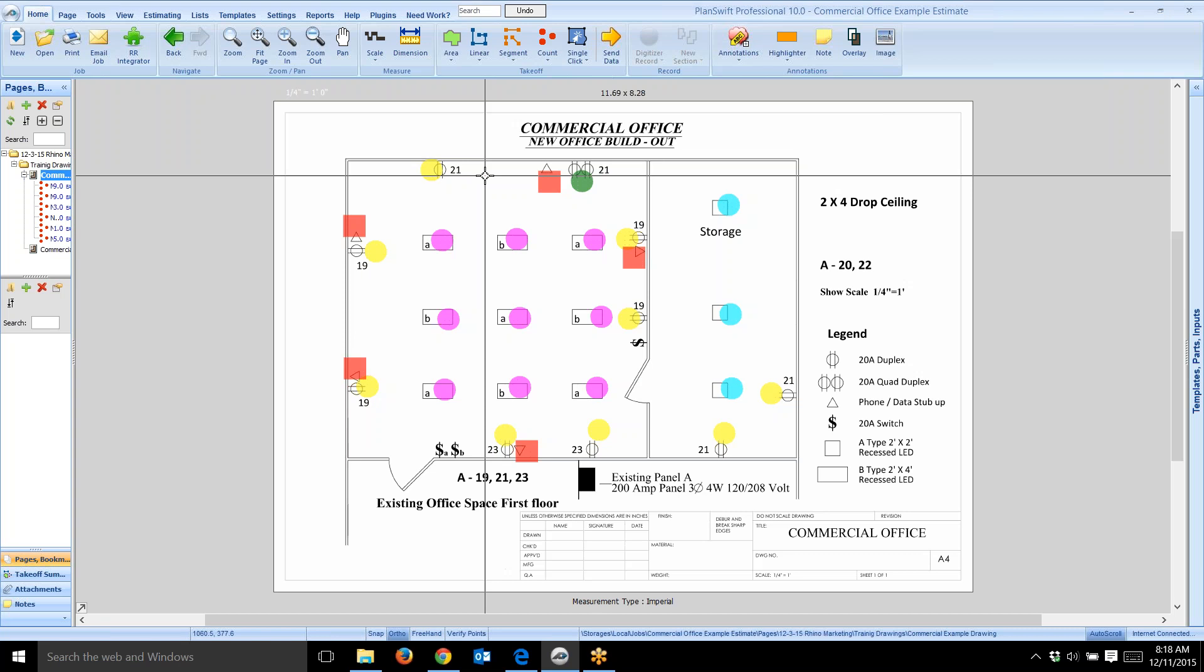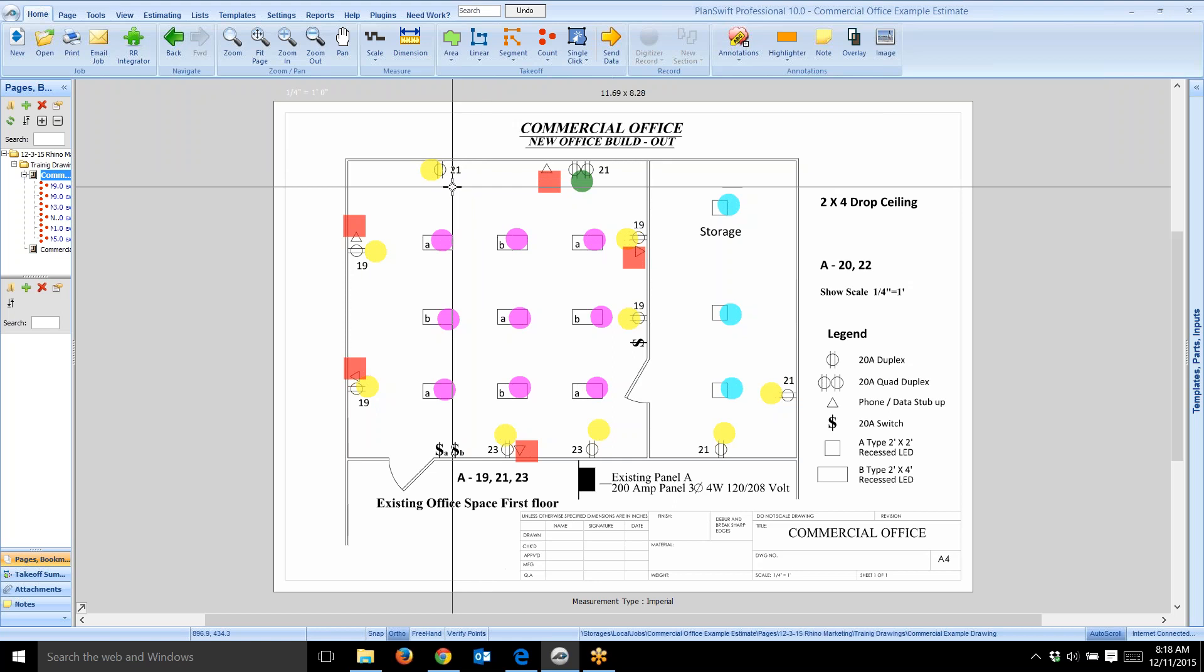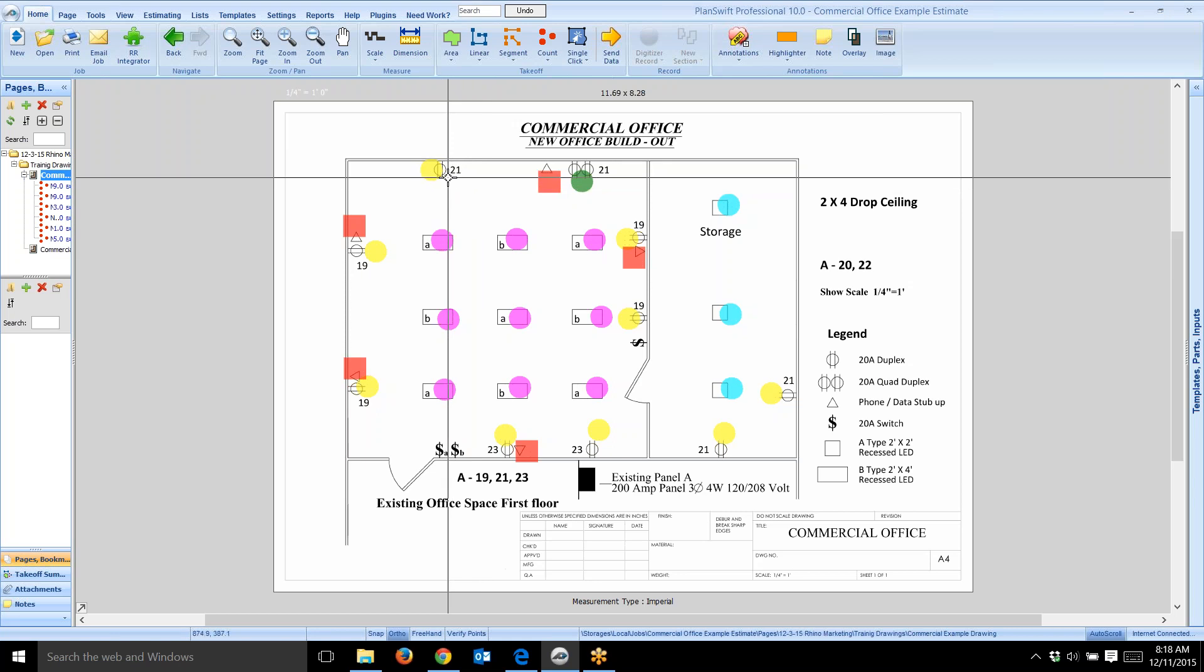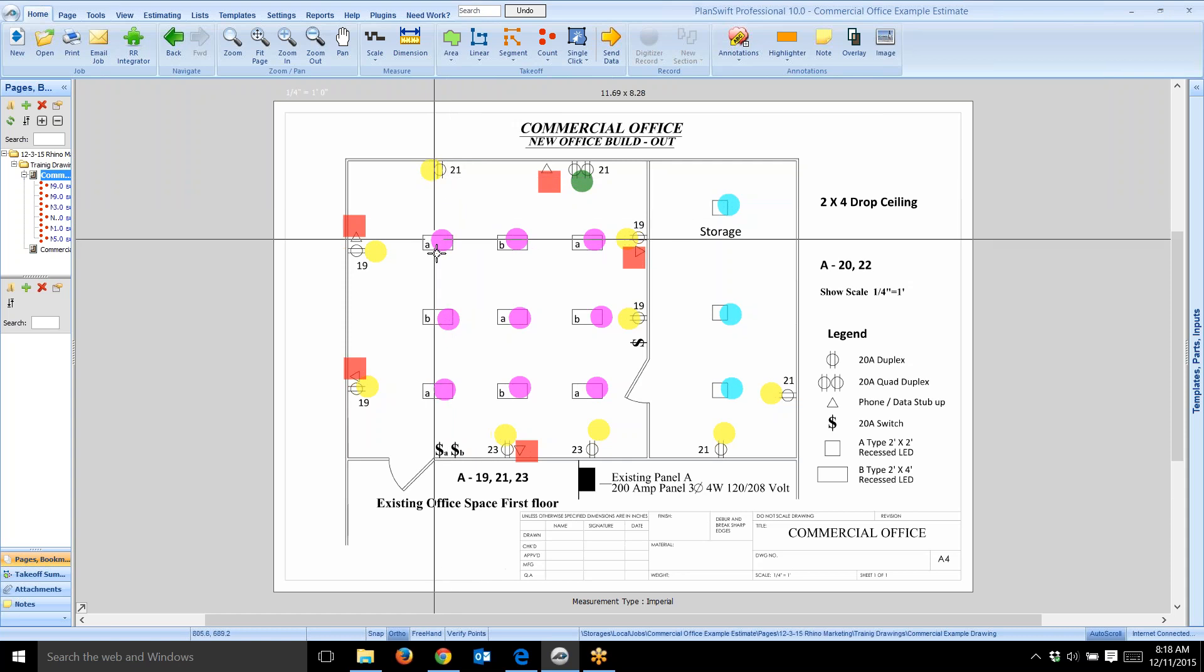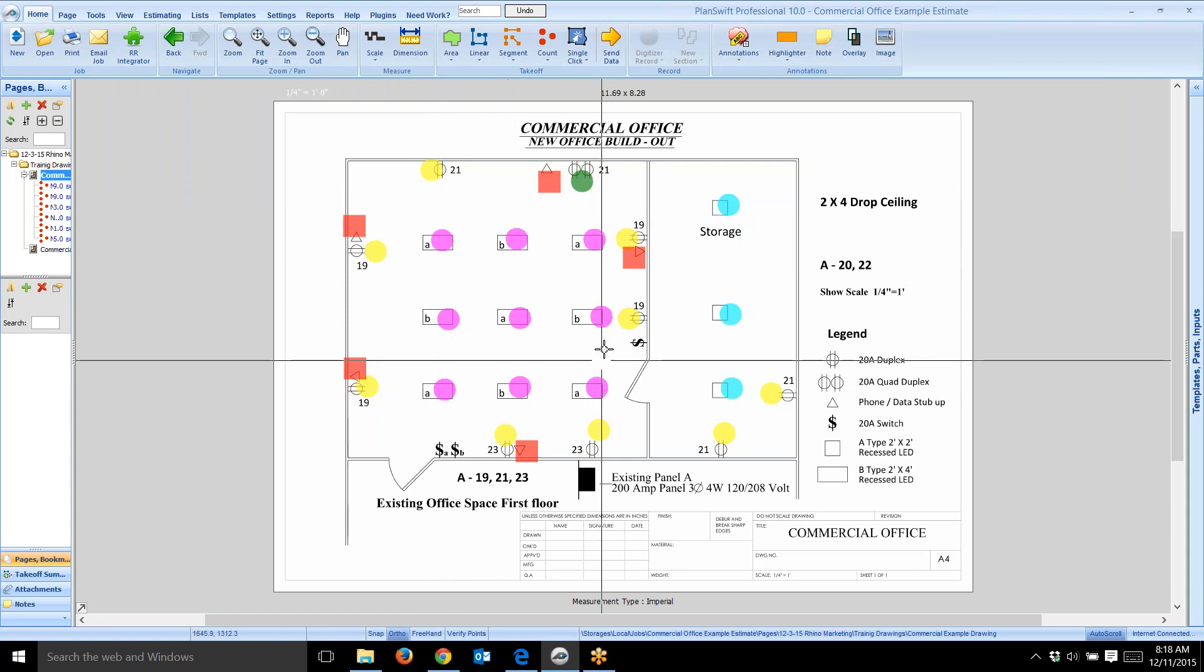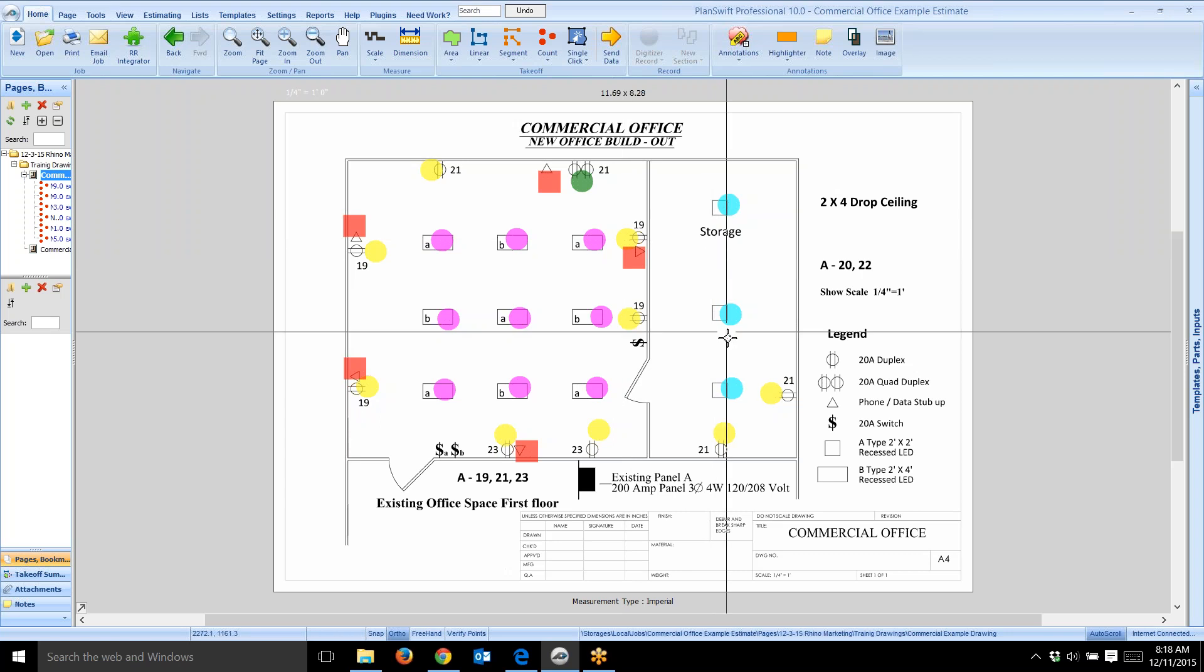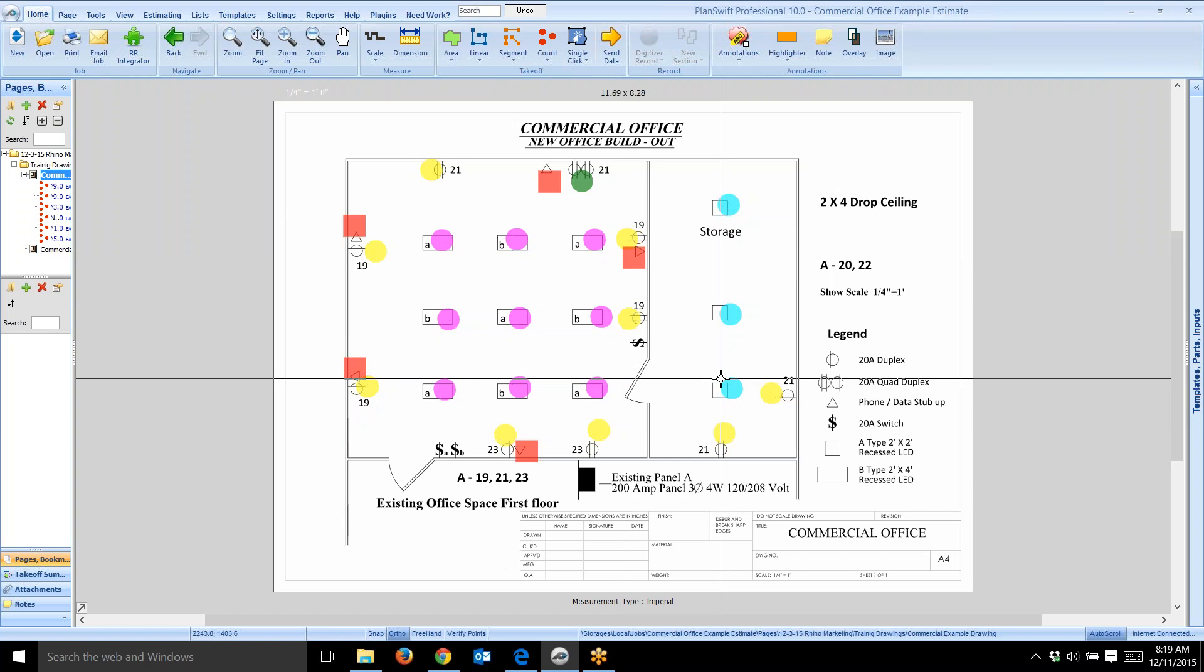On this drawing you see symbols. This is an example of a commercial office with highlighted areas where I did counts. There's receptacles, fixtures in the middle here, 2x4 light fixtures, and 2x2 fixtures over here.